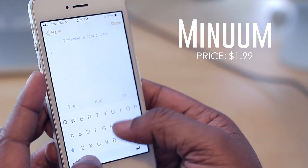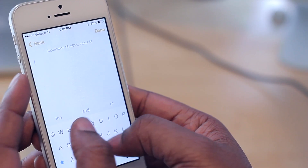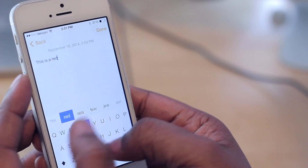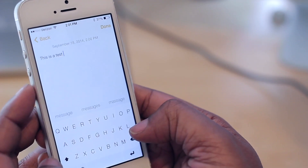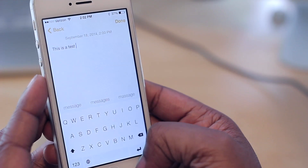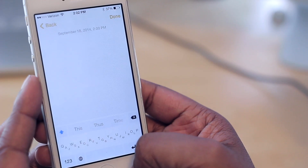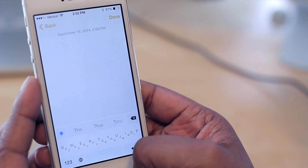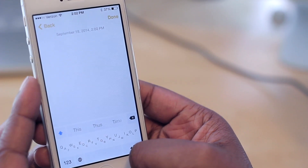The next keyboard is called Minuum. Minuum has gesture-based actions — you can swipe to the left to delete words, or swipe to the right to add a space. Something unique about Minuum is that you can slide down to get a very small keyboard. I'm not really a fan of the small keyboard — you'll probably make a lot of errors because there's a learning curve, and the keys are very small.